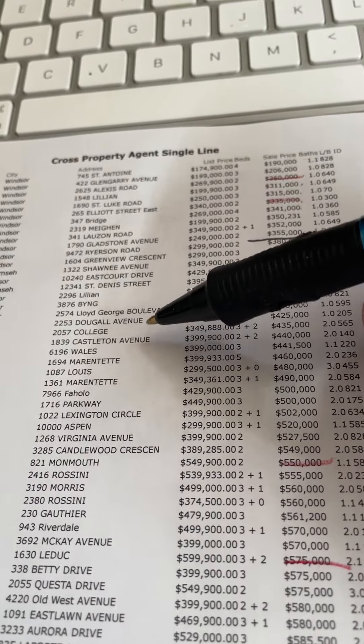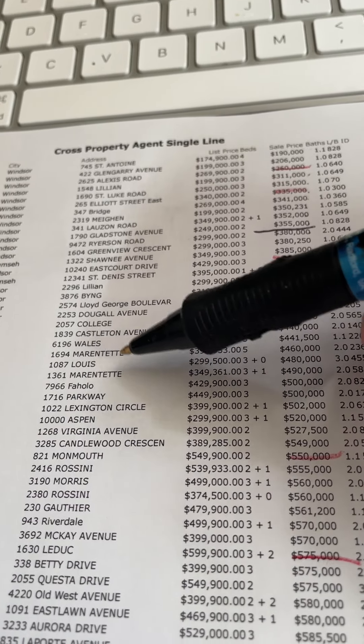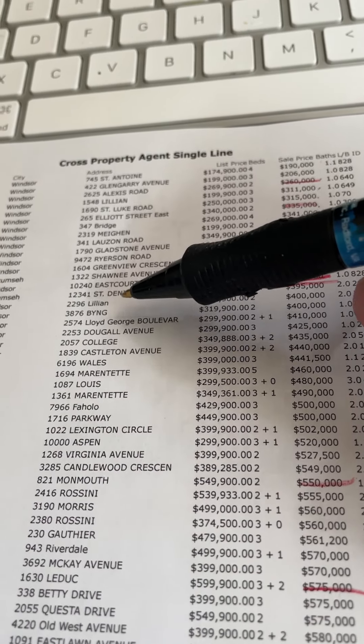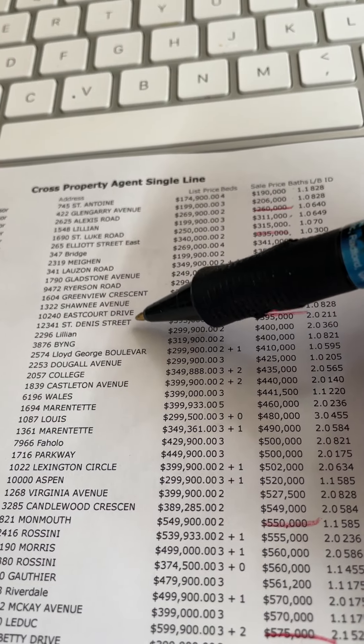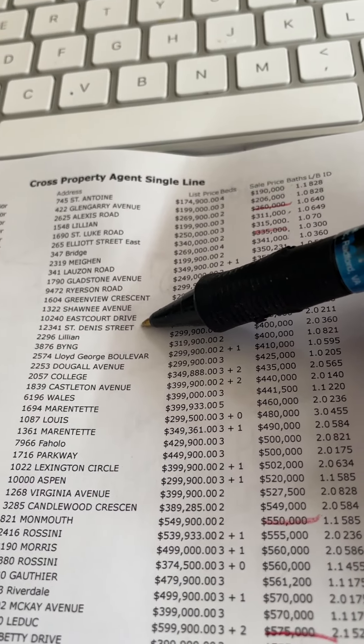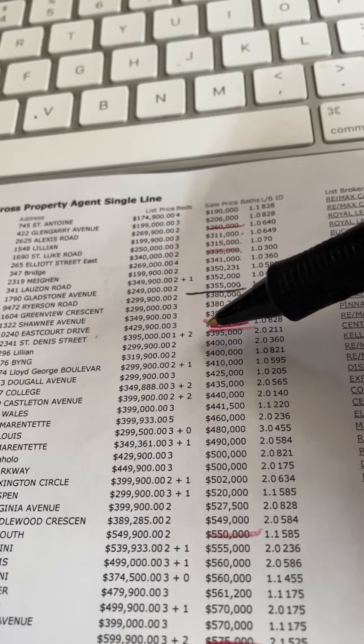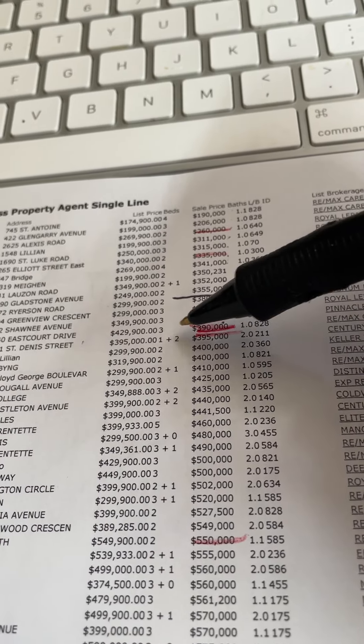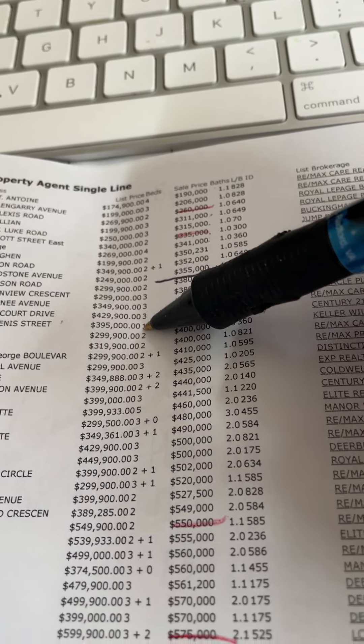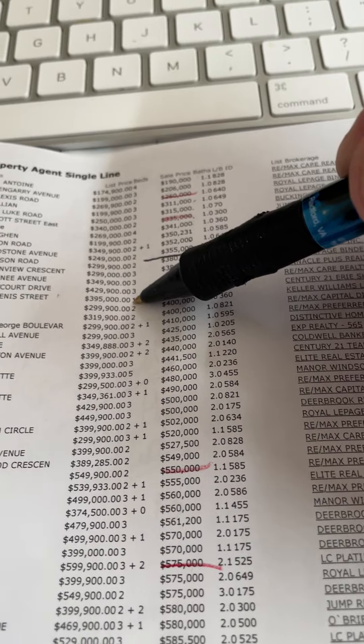These houses are nice. Lloyd George, Dougal, College, Castleton, Wales, Marentette, Lillian. That house on Lillian, St. Denny Street, wait a second, that's Tecumseh. And look, that house in Tecumseh actually sold at its asking price. What the heck, people?